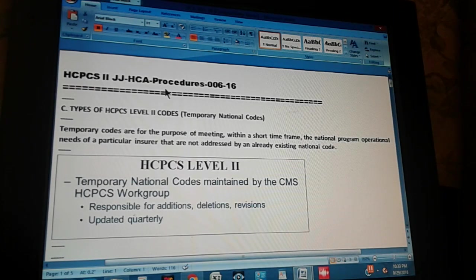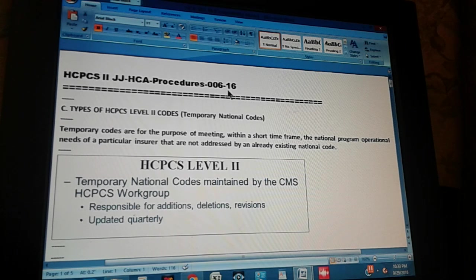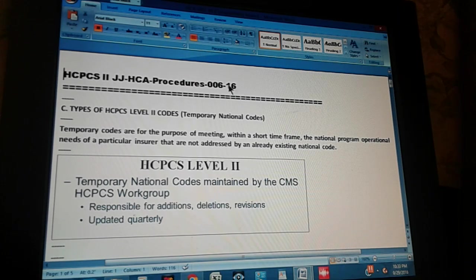HCPCS Level 2 J.J.H.C.A. Procedures, page 6, part 16.